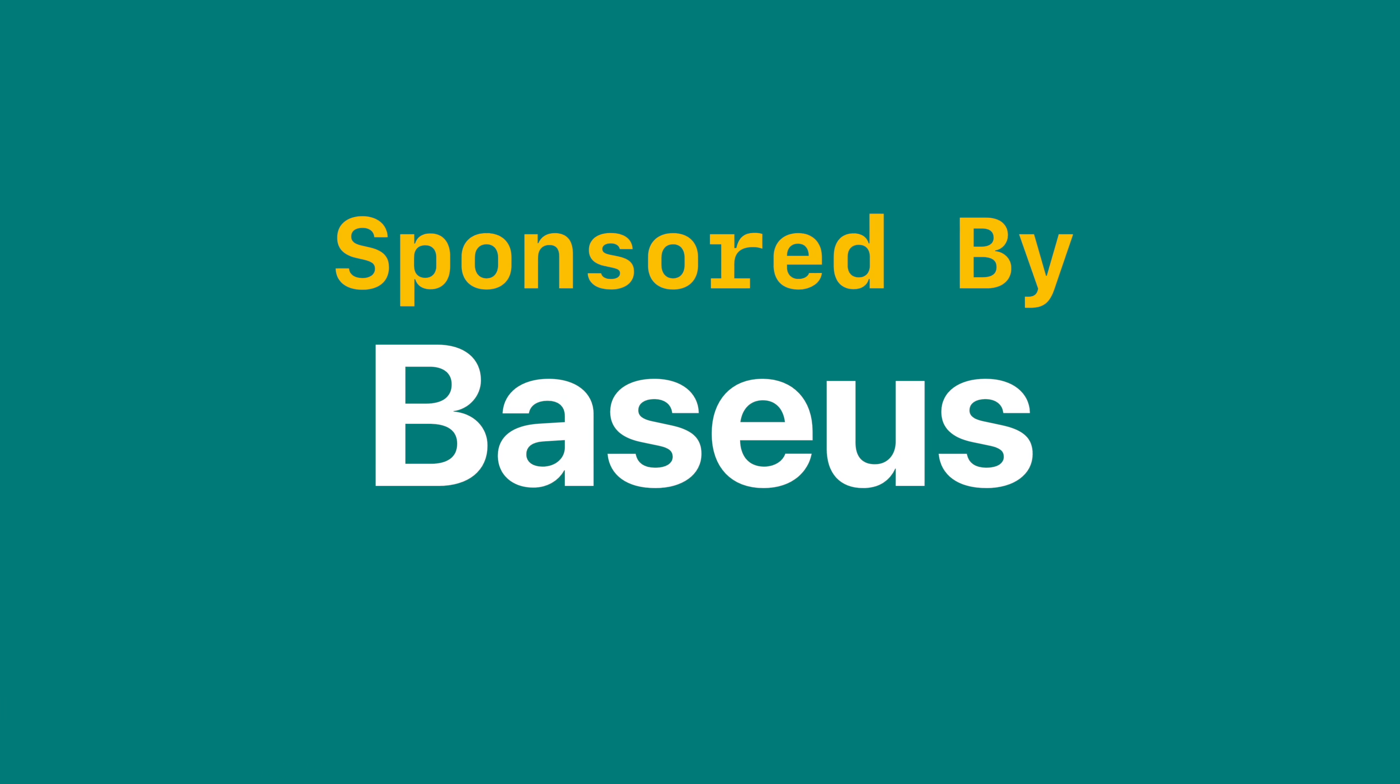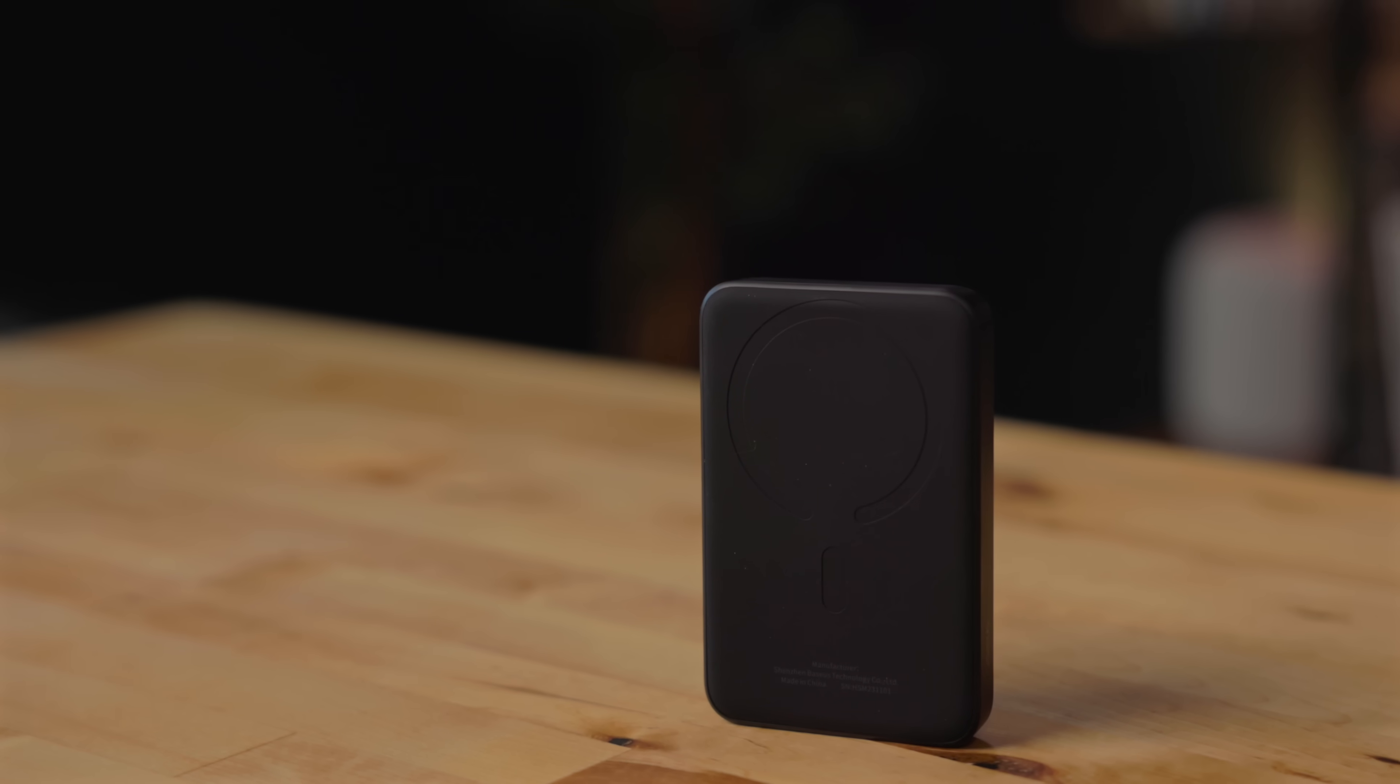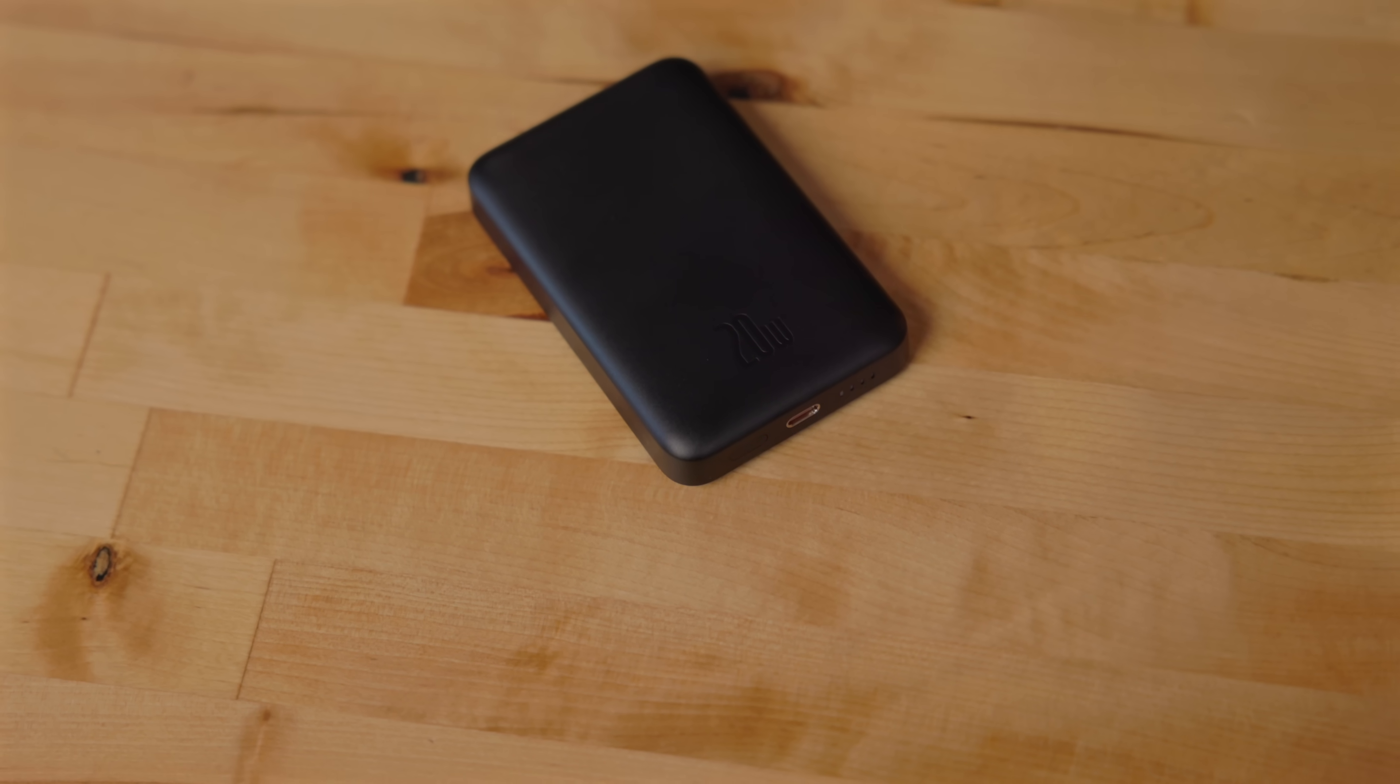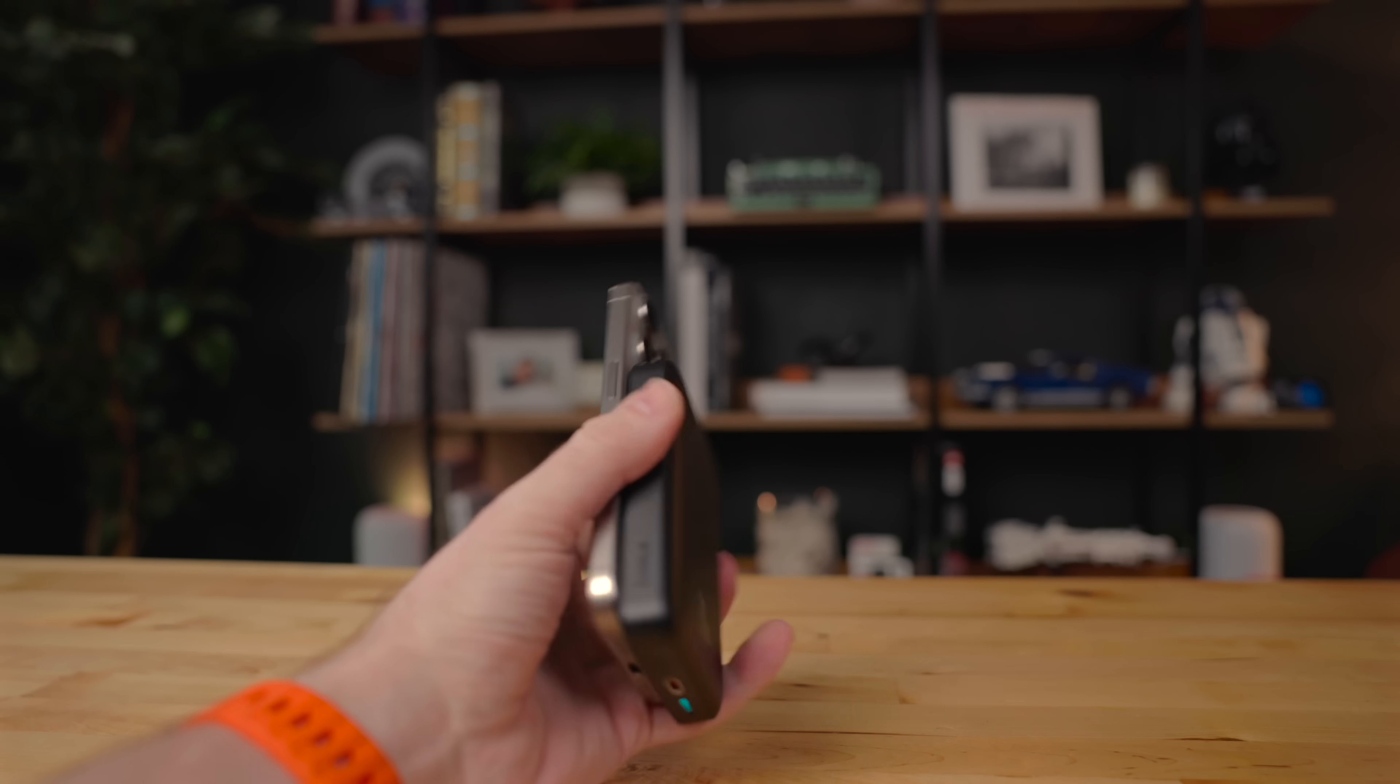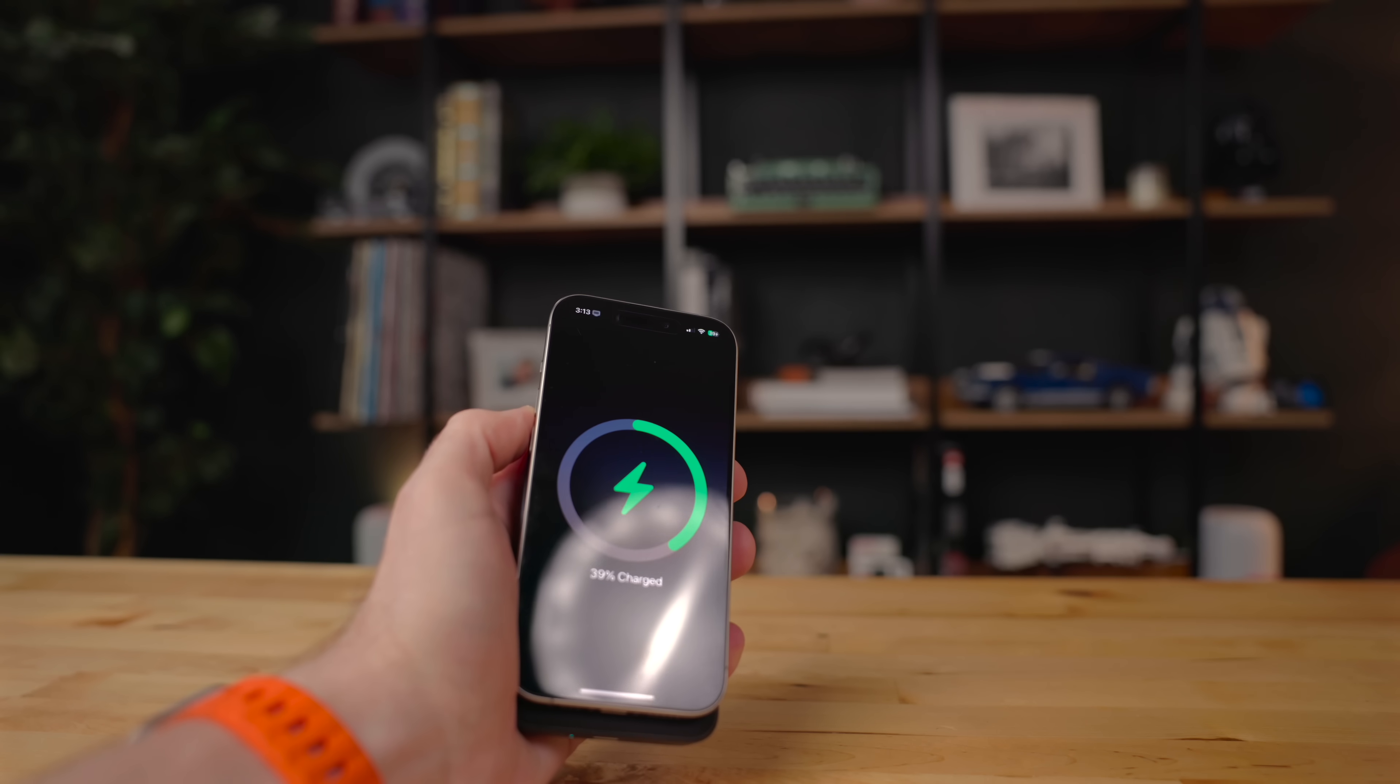This video is sponsored by Basias. This is the Basias magnetic power bank. This is a 10,000 milliamp hour battery pack. This magnetically attaches to the back of your iPhone, giving you enough battery life to get through your day and then some.